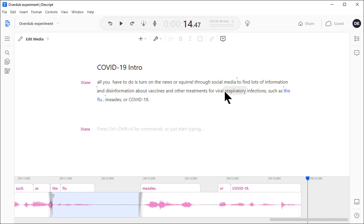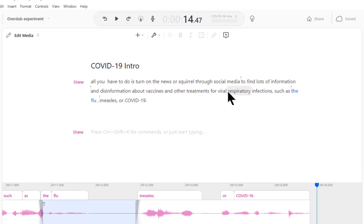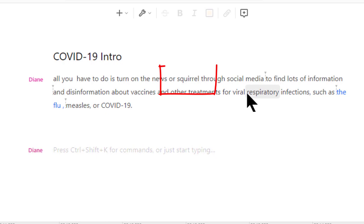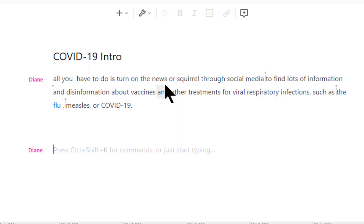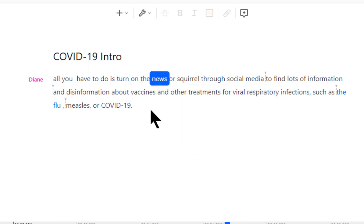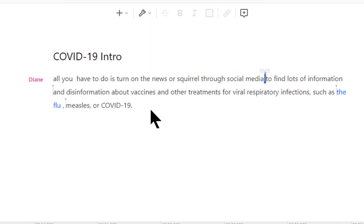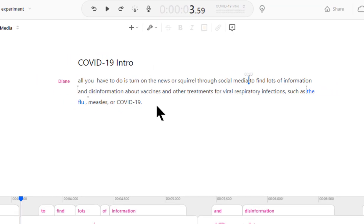So, let's try it again. Remember up here where it said, I said, squirrel through social media? Well, that's because I tripped over the word when I recorded it. It didn't sound right. On the news, or squirrel through social media. So, let's fix it.